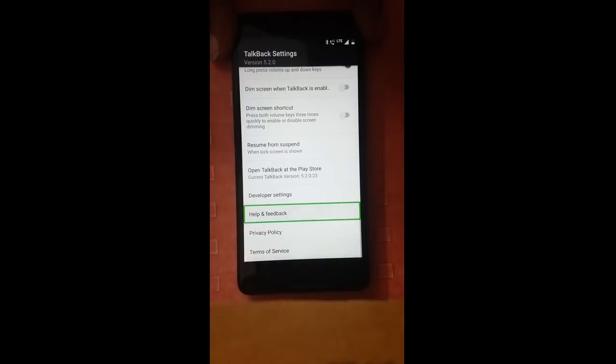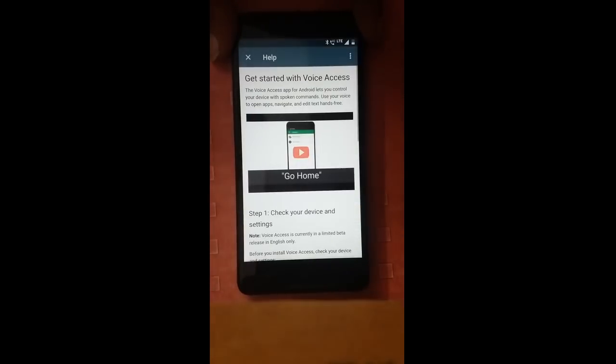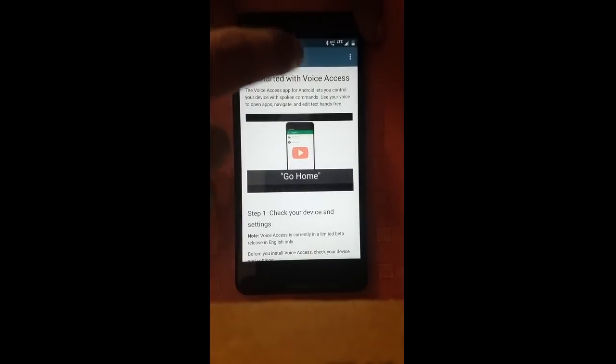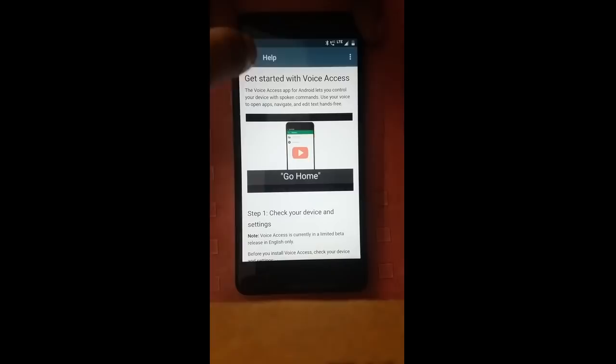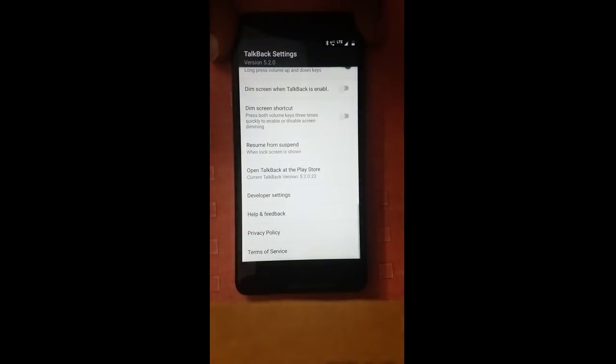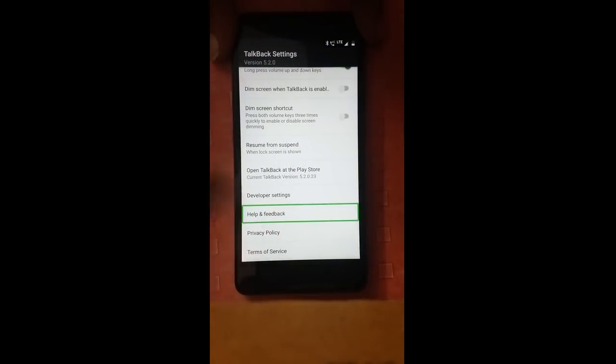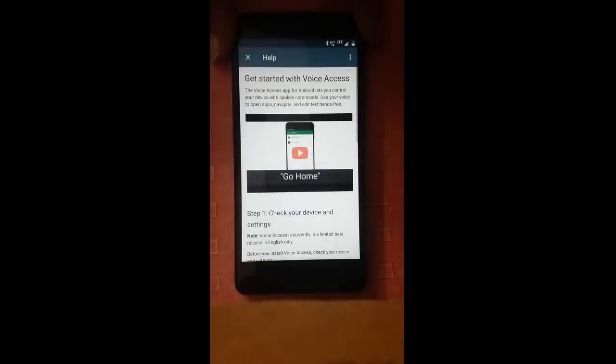Help. Close button. TalkBack settings. Help.